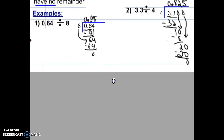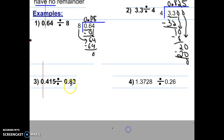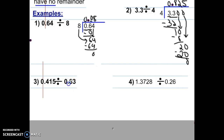We have two examples to go. You'll notice both of these divisors have decimals. Up here we didn't have to move any decimals, but with these two, we're going to move the decimal in the divisor to the end. Take your pencil, put it on the decimal, and move it one, two places — that brings the decimal to the end, making it the whole number 83. Go ahead and rewrite 83.